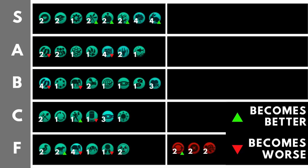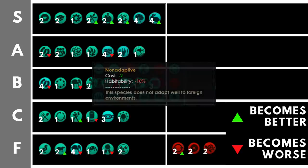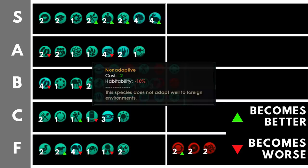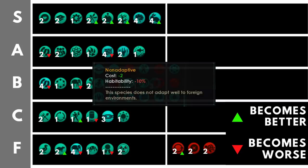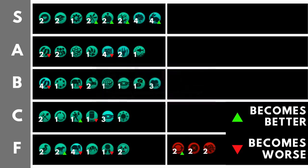Down in the F tier, we have non-adaptive, which reduces your habitability by 10%. That is effectively a 5% reduction to your resource output and a 5% reduction to your pop growth. Unless you've taken void dwellers for your start or something like that, do not take this trait. It is very, very annoying to have, and it is a massive reduction. Yes, it will get better over time as you research new technologies and unlock new traditions to improve your habitability, but it's really not that great.